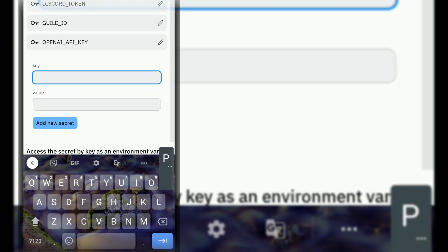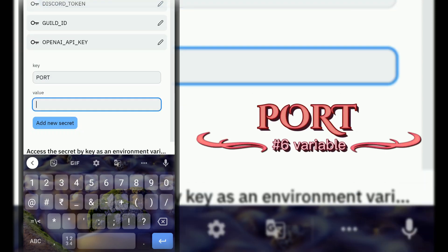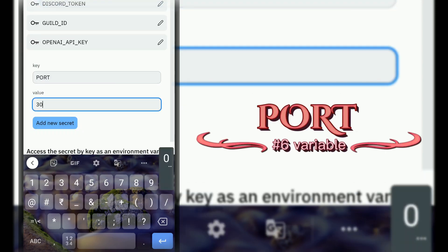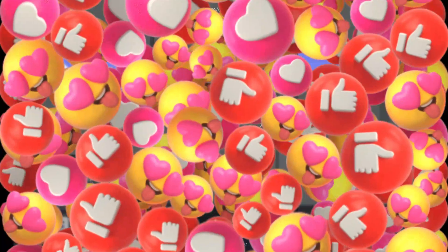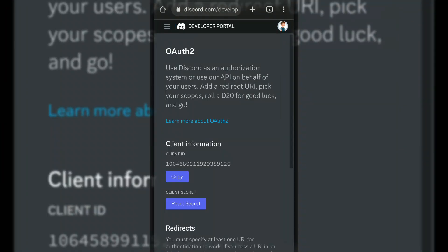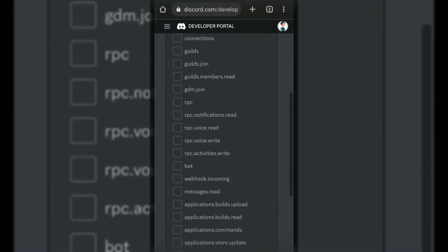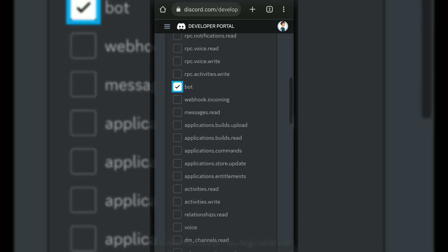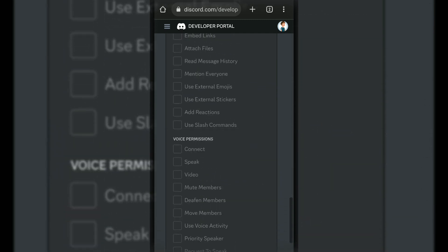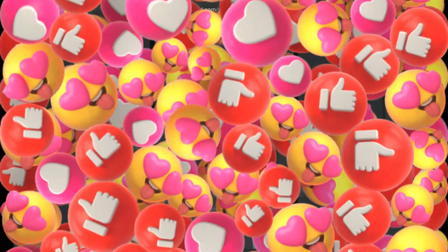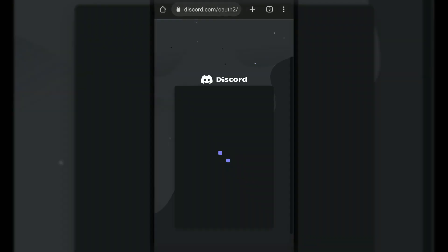Next variable is PORT. Type 3000 in this variable's value. Now, go to Discord developer portal and create bot invite link. Paste invite link in your browser and invite bot in your server.